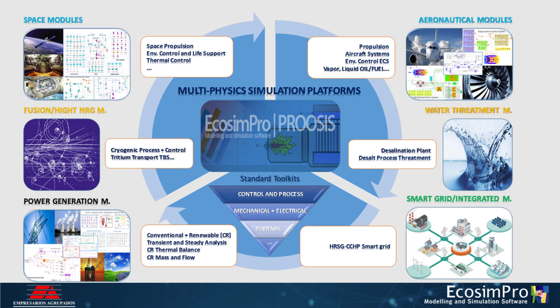Ecosimpro is a top-tier modeling and simulation software for simulating 0D or 1D multidisciplinary continuous discrete systems and any kind of system based on differential algebraic equations and discrete events.